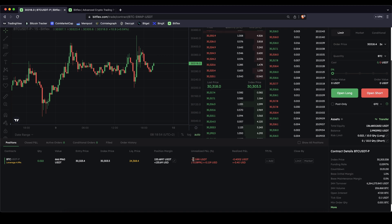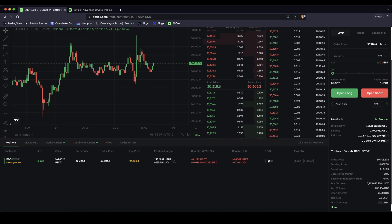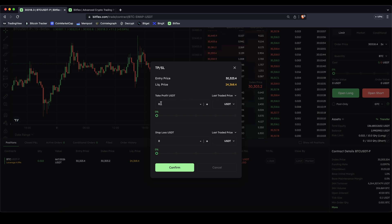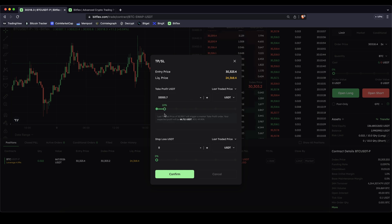Here you can see your unrealized profit or loss. In this case the price went down a little bit so we are down 11 cents in this trade for now. Here on the right you can also add a take profit or stop loss. If you click on here we can say: if the price goes up a certain amount of percent — for example if it goes up 10 percent — it will automatically calculate the price for you. You could also type it in manually.